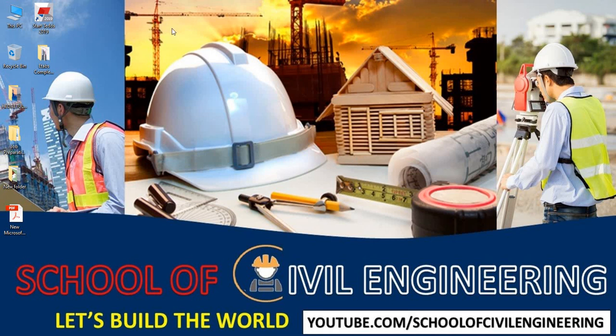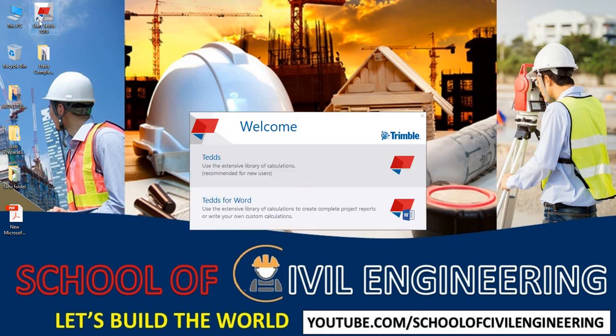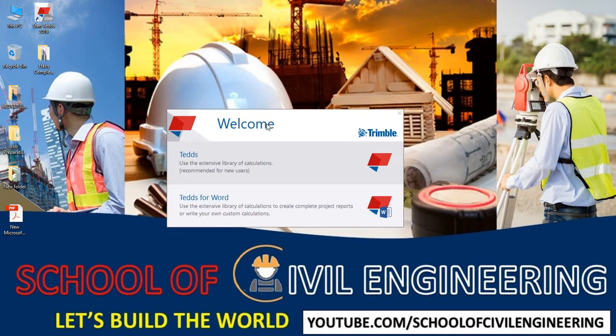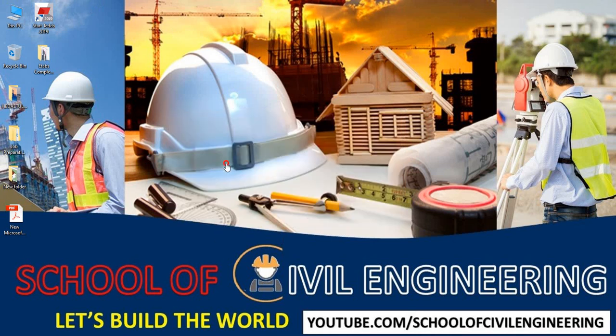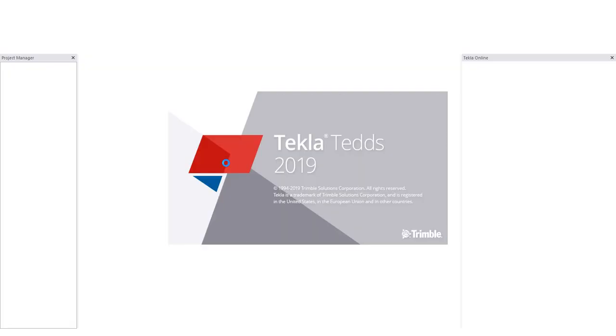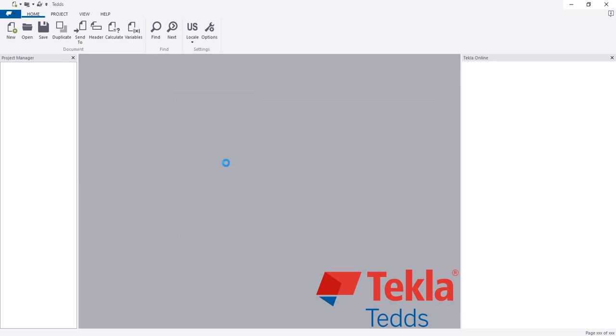First of all, I will just open that software by double clicking and here you are seeing two parts: Tedds and Tedds for Art. We will use all as we will use Tedds. This is the recommended option.